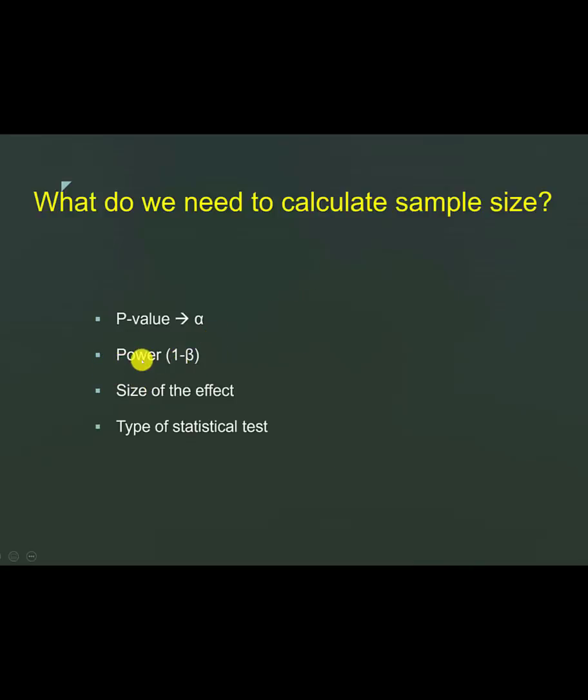Power of a study is more complex to understand. If I say the power of a study is 80%, what I mean is that if there is an actual difference between the control and the test, then this study with the power of 80% will be able to identify a statistical difference in 80% of the time.